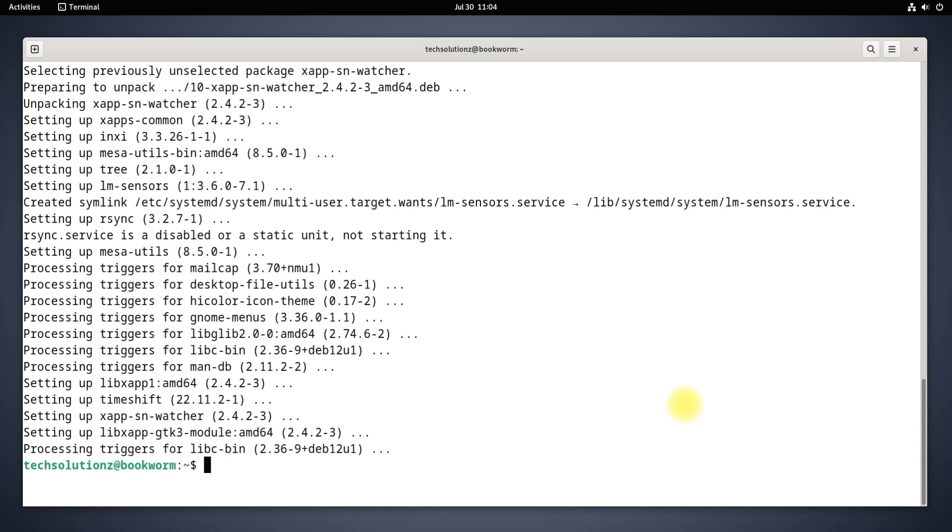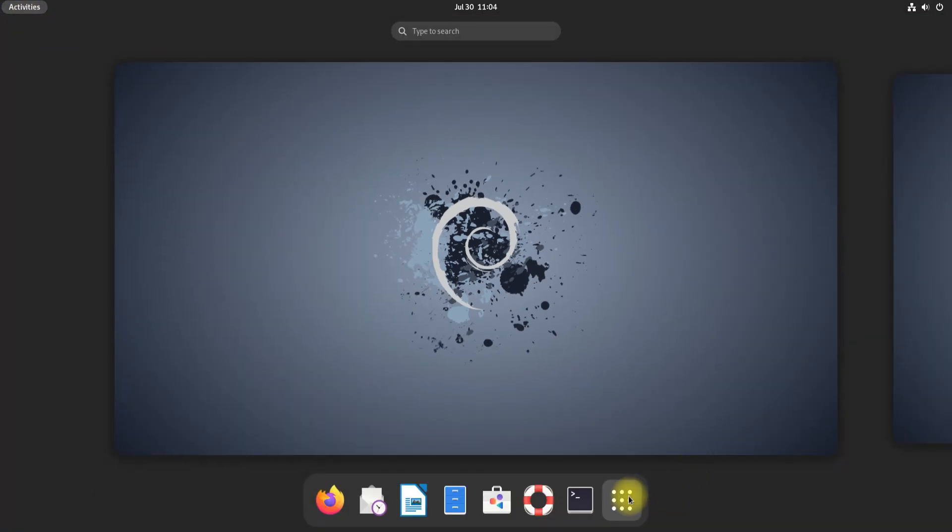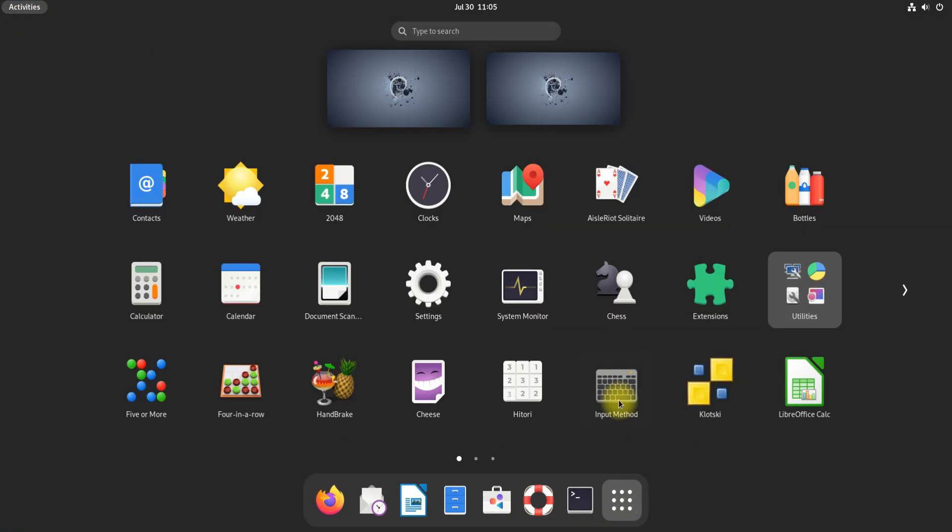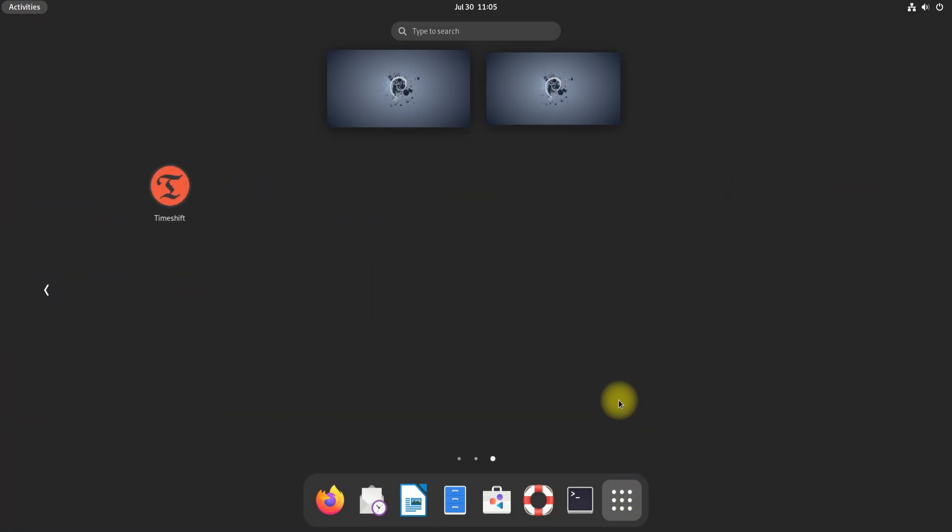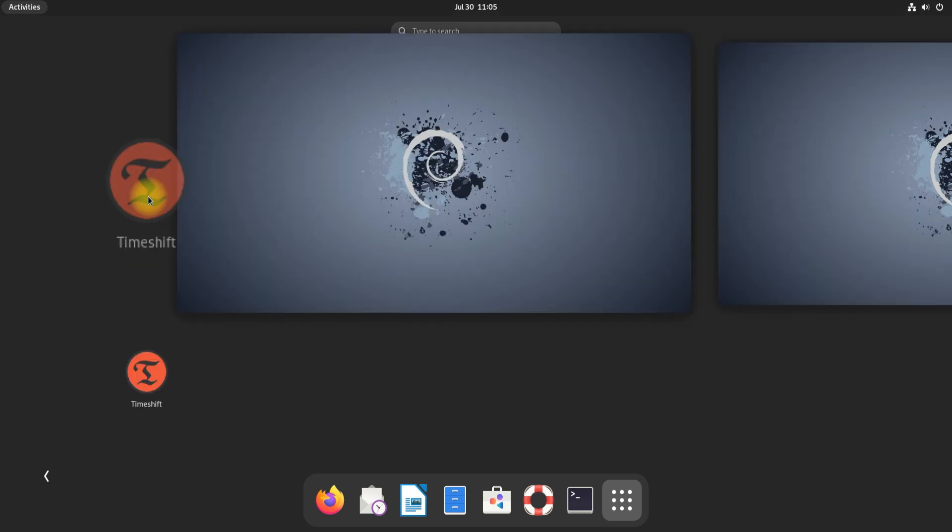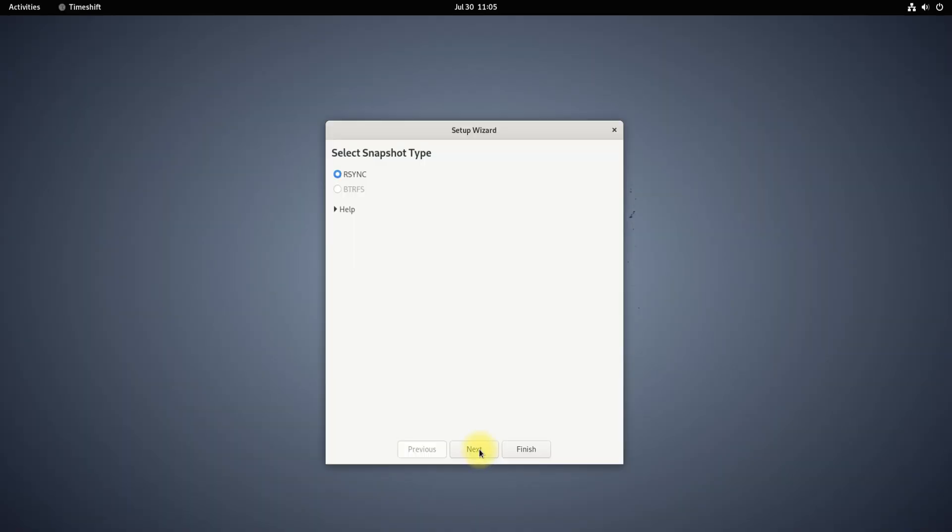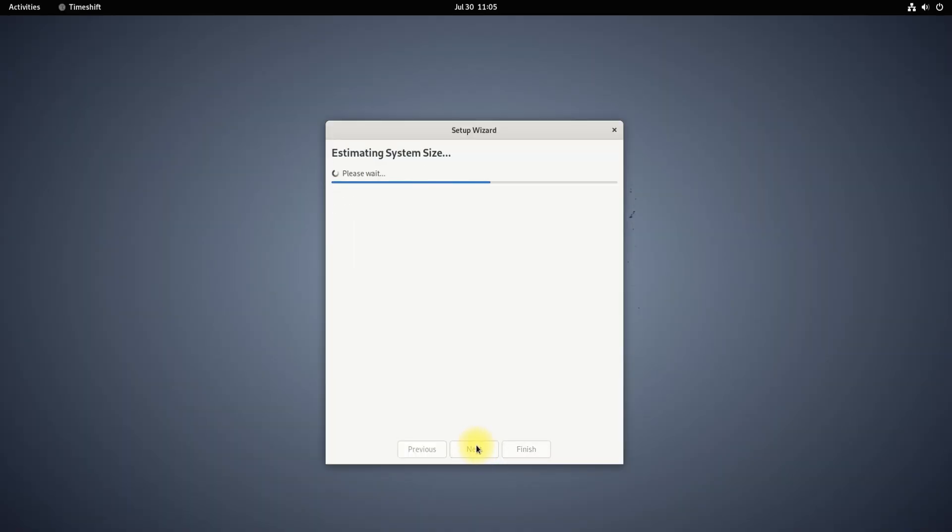Once done, you may exit Terminal and start TimeShift from the Applications menu. At first startup, you might need to configure it. This can take a while.